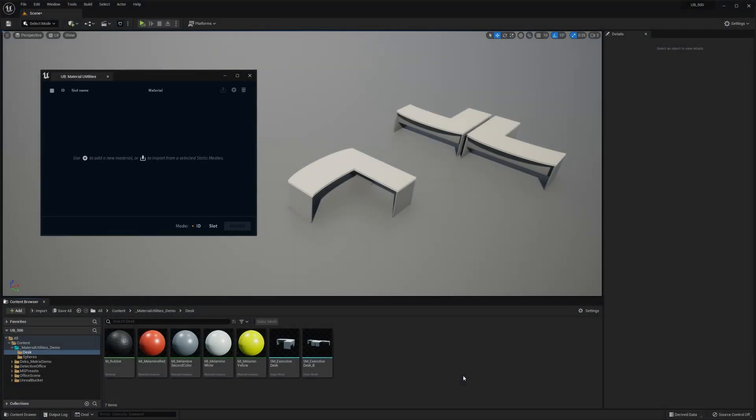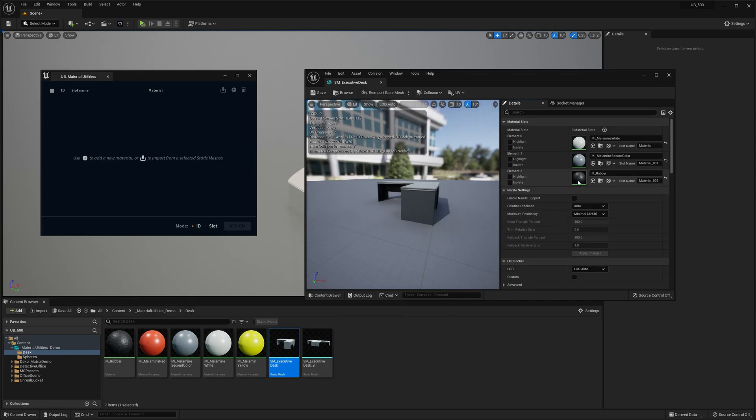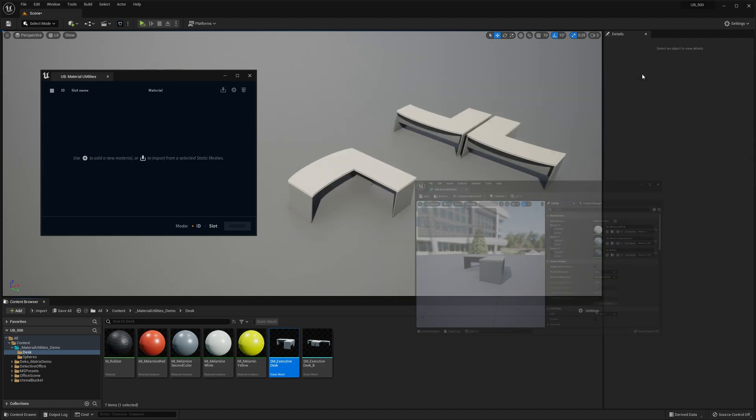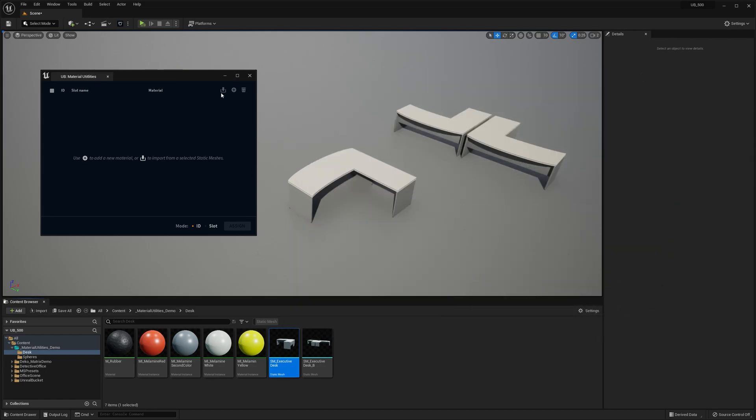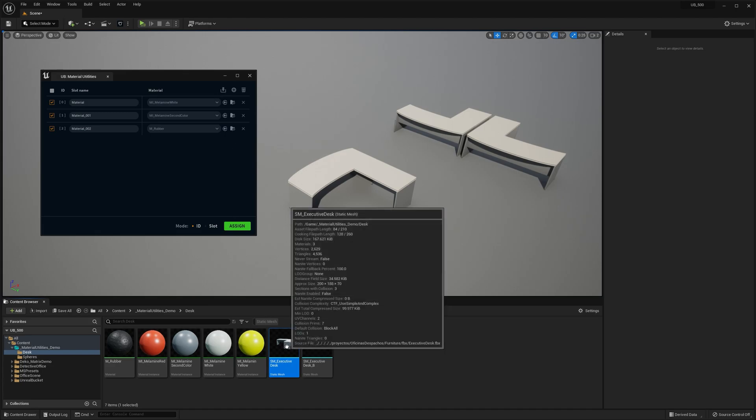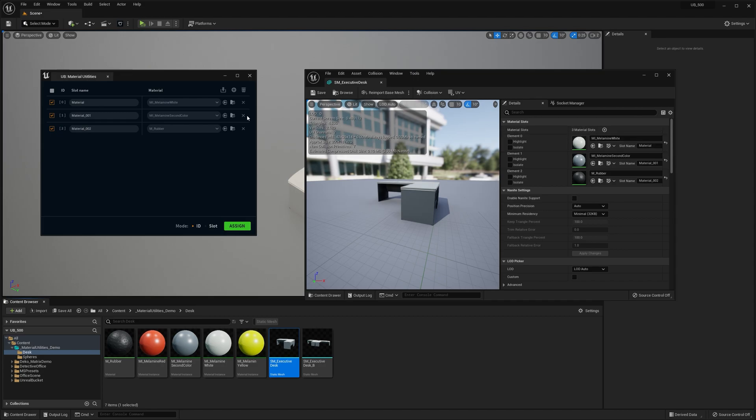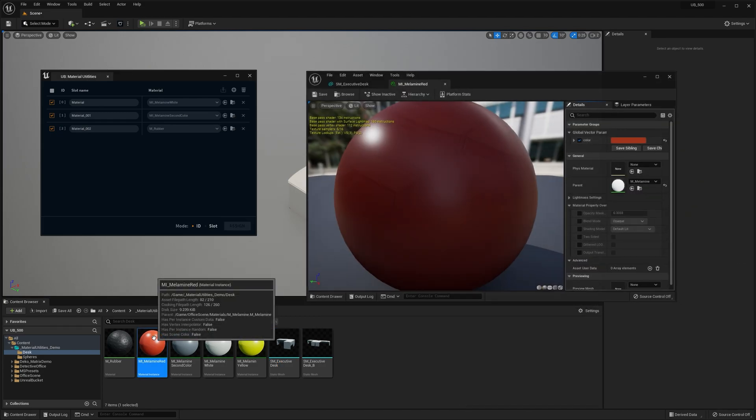Let's now use the import button. For this example, I'm gonna pick a different asset. This desk has three materials and look at the slot names. We're gonna use them in a sec, but now I'm gonna select the mesh and hit import. As you can see, the list has been automatically filled with the same materials.